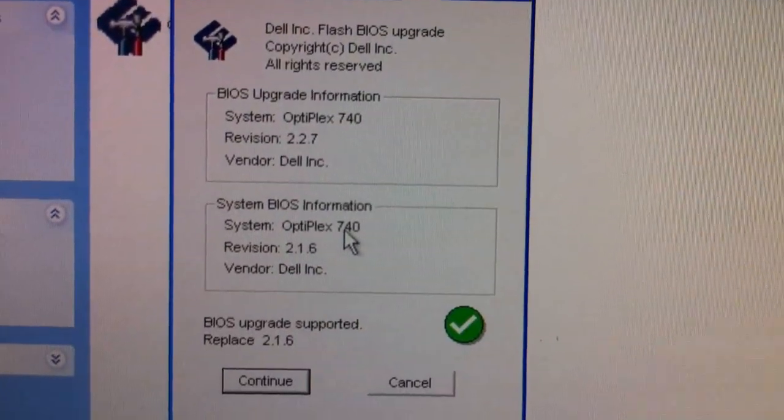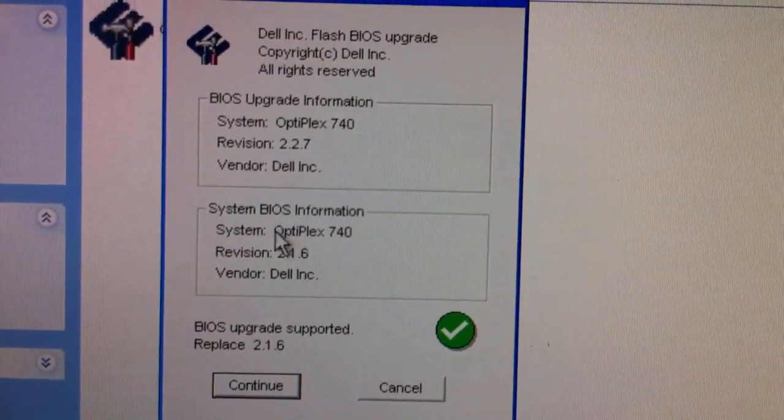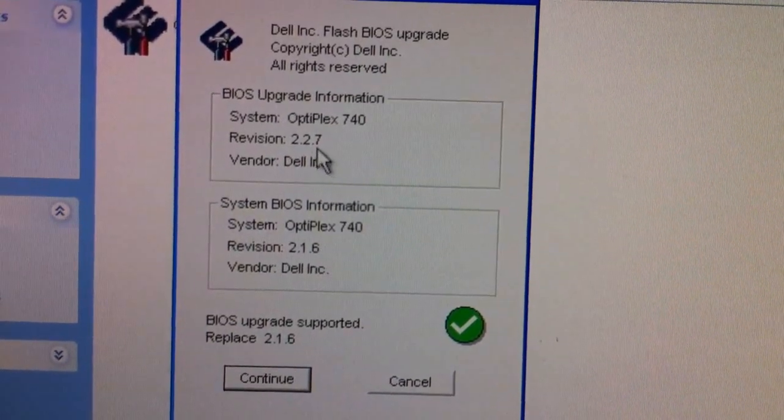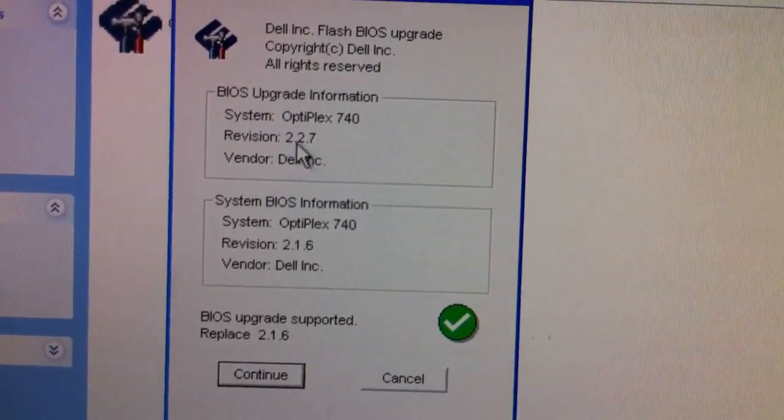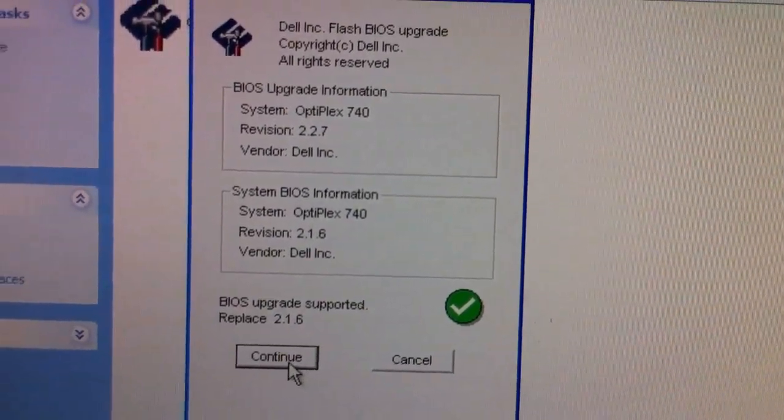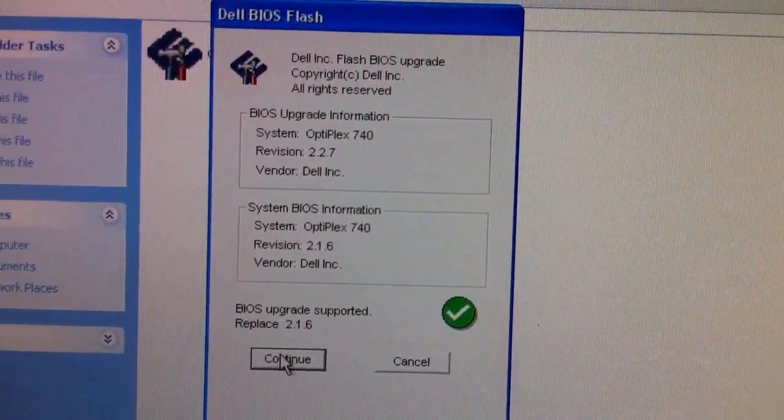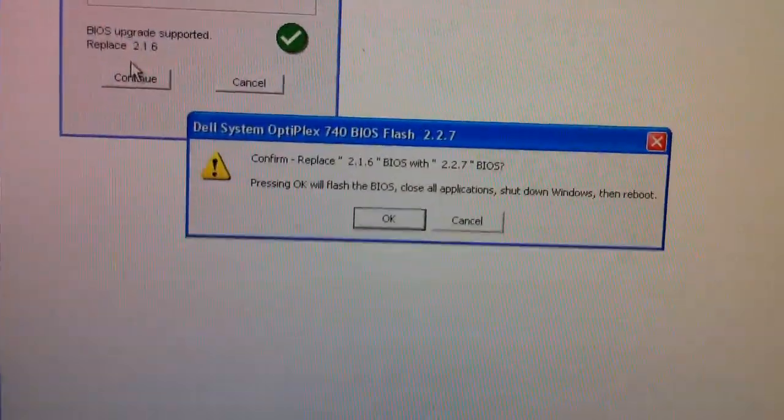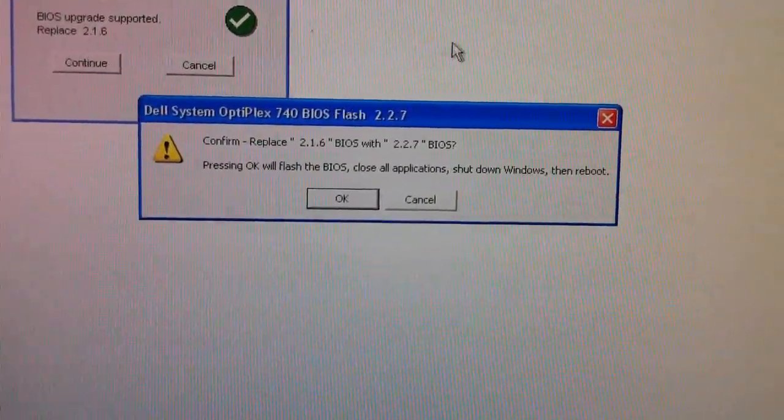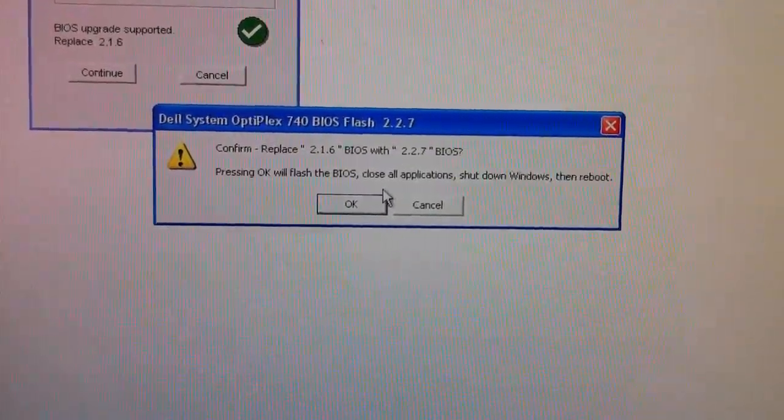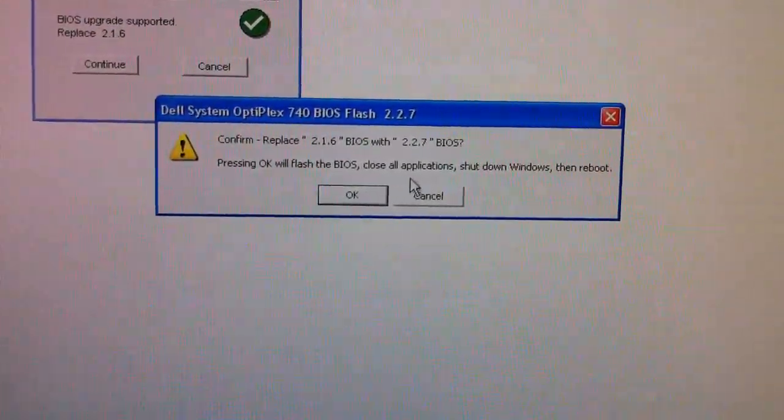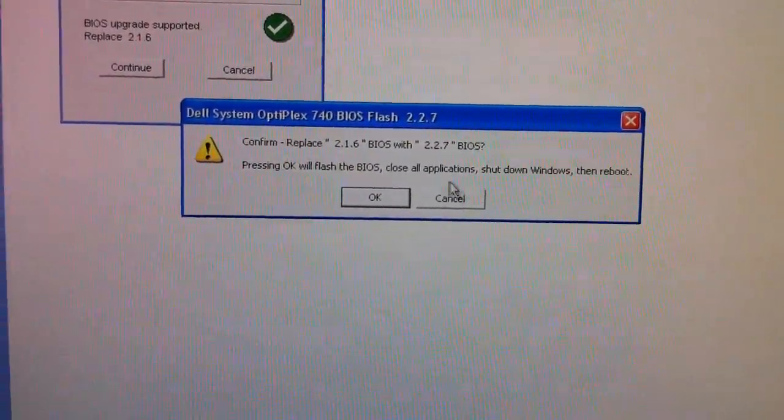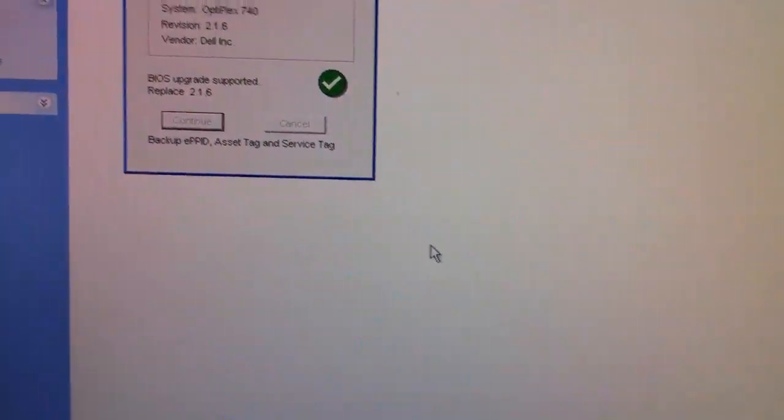And then it will say current system 2.1.6 and the upgrade one 2.2.7. So then just click continue. Then you have the next window confirmation. So you have to flash BIOS. Then close all application and shut down the PC and then reboot. And click OK.